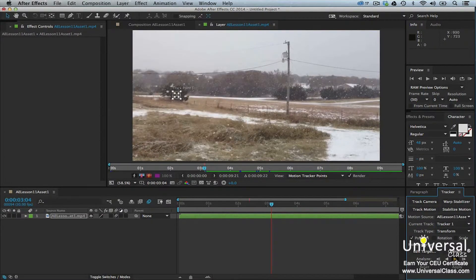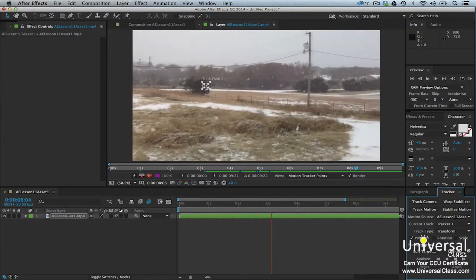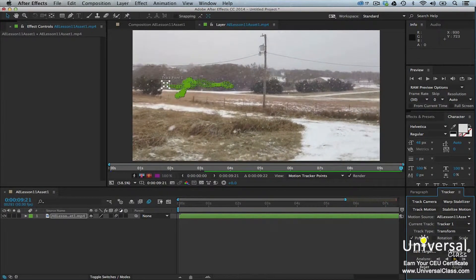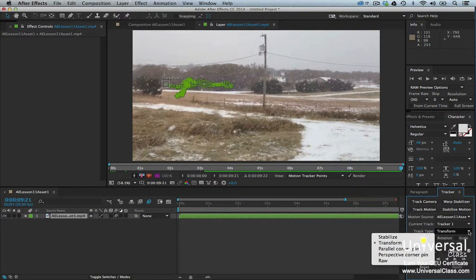Once you have everything in place, click on the Analyze Forward button located in the Tracker panel. After Effects then performs an analysis of the footage. During the analysis, make sure the track point stays with the element you want to track. If it doesn't, press the Space Bar and relocate the Feature Region. Click the Apply button once After Effects is finished with its analysis. You can also use multi-point motion tracking, which tracks either three or four points in the source footage. Go to the Tracker panel and choose either Perspective Corner Pin or Parallel Corner Pin from the Track Type menu.